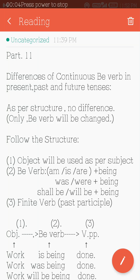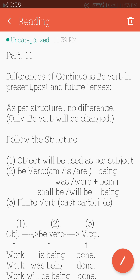Now we will describe the difference of continuous b-verb in present, past and future tense. As per structure, there is no difference — only the b-verb will be changed. In present continuous tense: subject + am/is/are + finite verb + ing + object. In past tense: subject + was/were + finite verb + ing + object. In future continuous: subject + shall be/will be + finite verb + ing + object.